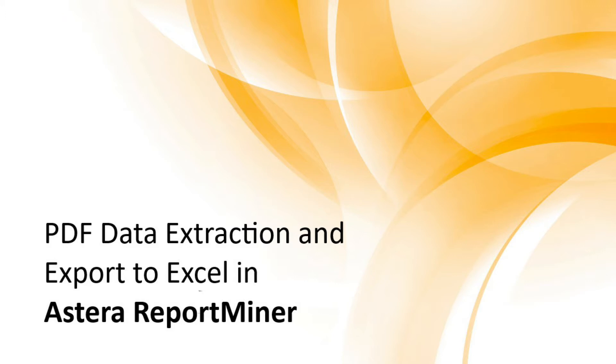We will learn to extract unstructured data from a PDF document by creating a report model, customize it using properties and multiple available options, and then export the extracted data to an Excel sheet. Let's see how it's done with the help of an example.